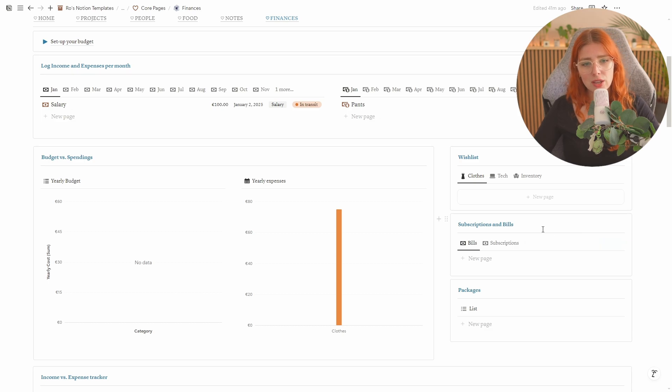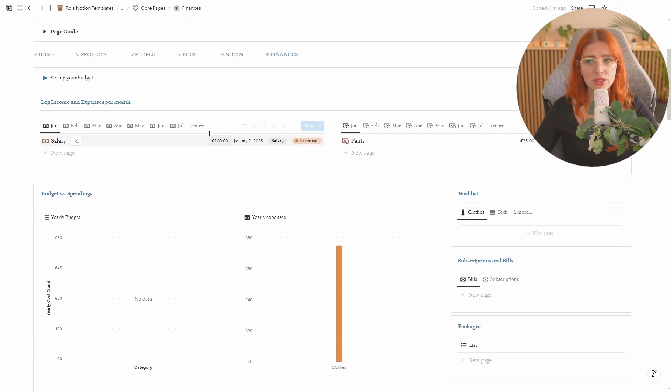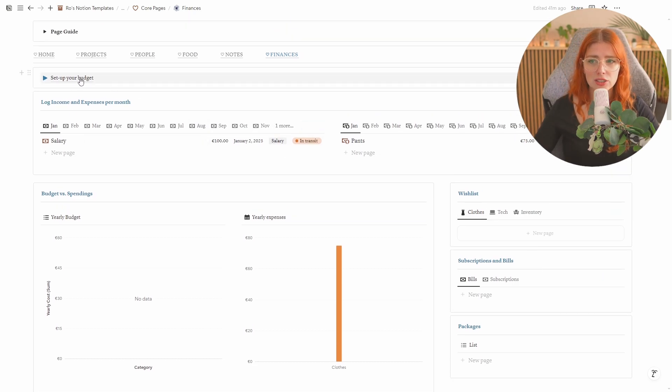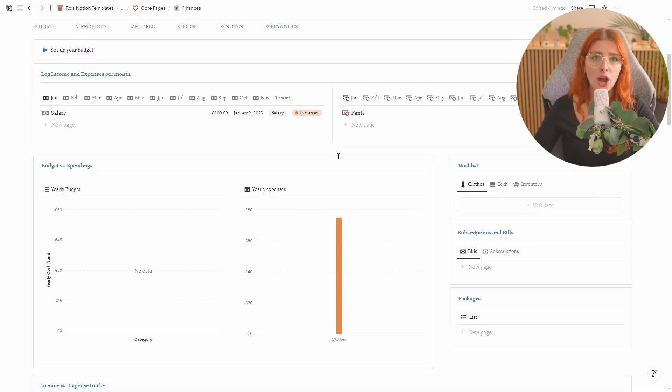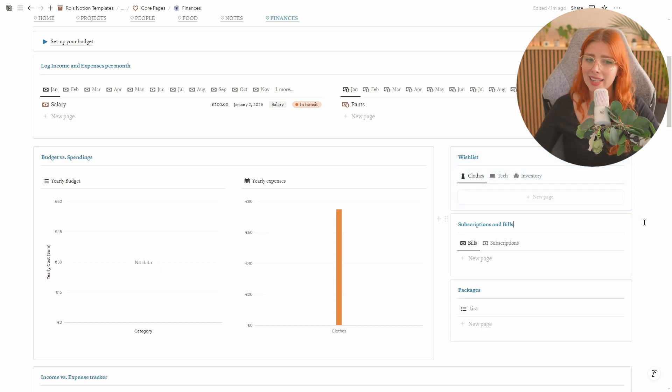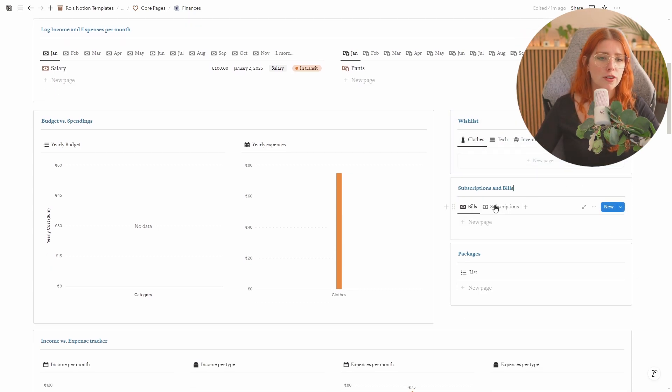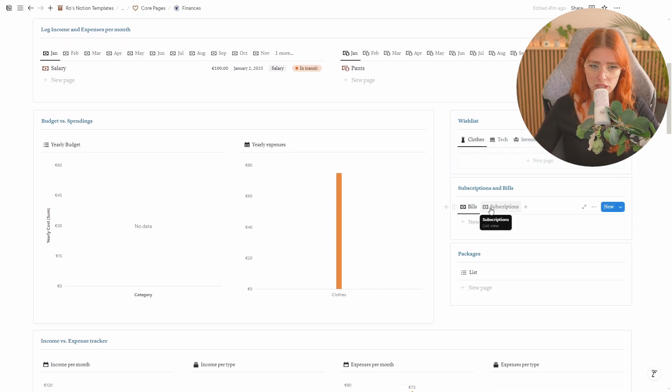Then right below that you'll have an overview of your subscription and bills. That is the same thing as you set up in your budget in the beginning but if you throughout the year add any subscriptions or you just want to have a quick overview then you can actually do that over here.